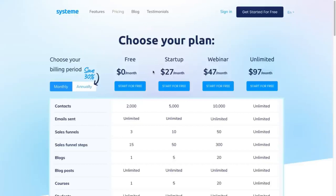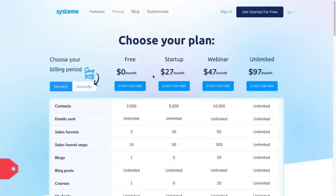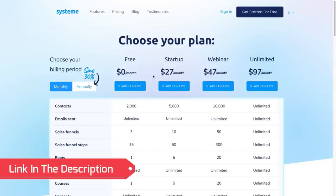For the pros: for the price, the fact that you can get in for completely zero dollars and set up all of these different funnels — three sales funnels, one blog with unlimited blog posts, one course, and up to 2,000 contacts in a completely free account — it's a complete no-brainer if you're looking to build landing pages, sales funnels, a membership site, or even your own blog. I'll leave a link in the description and pinned comment if you want to check that out.